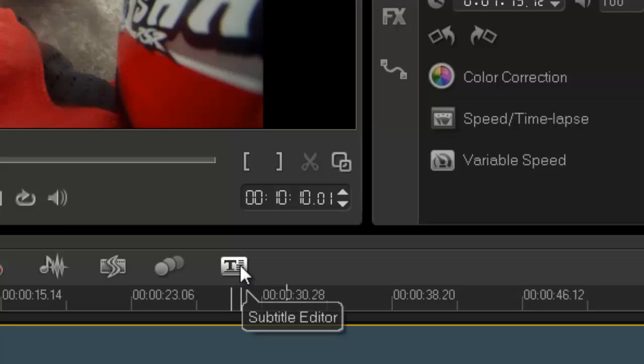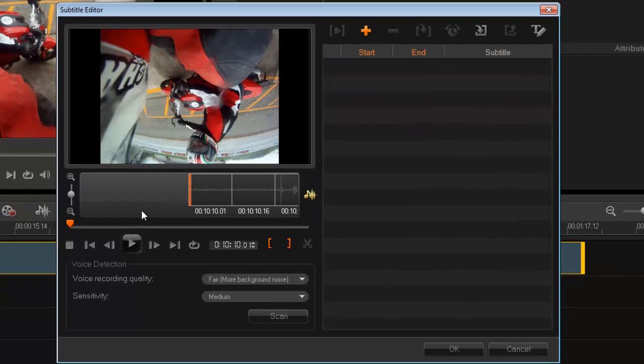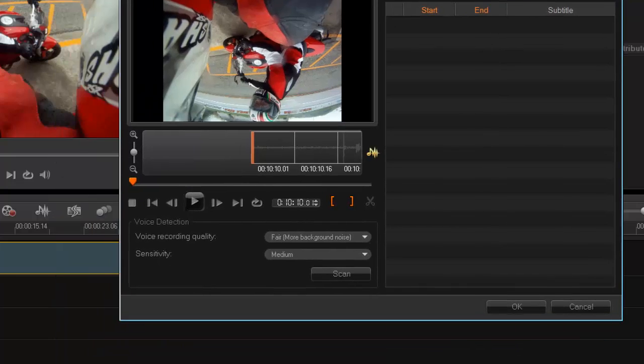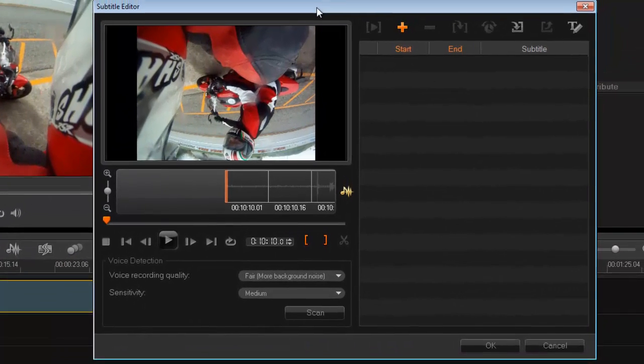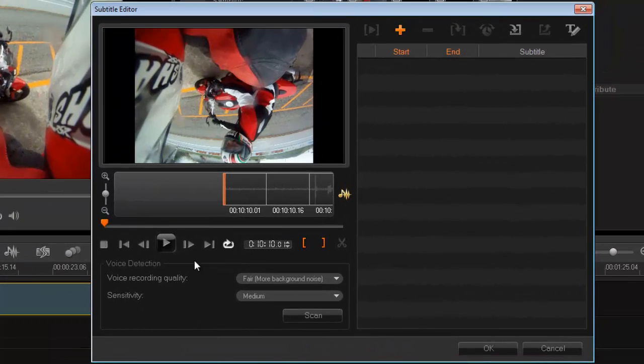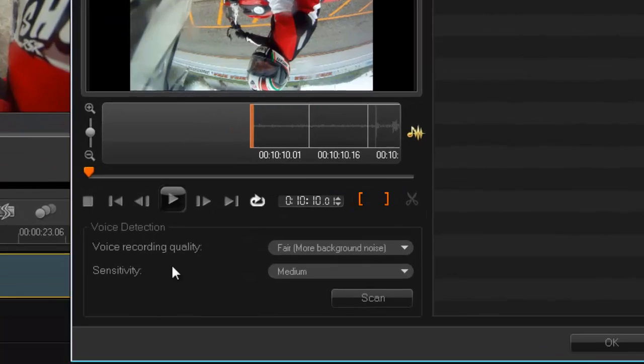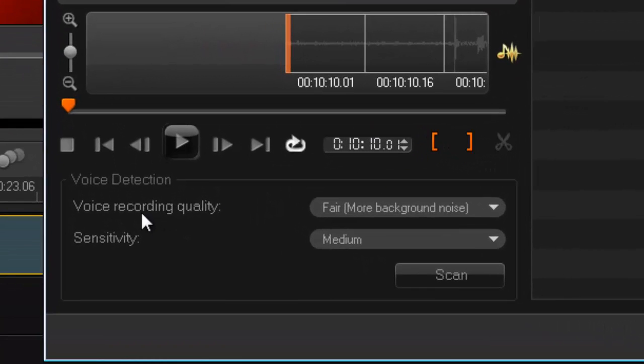So let's go back to the beginning of the clip and I'm going to select subtitle editor. Okay, so here we go. So here's your interface and I'll explain, your interface is quite simple to use.